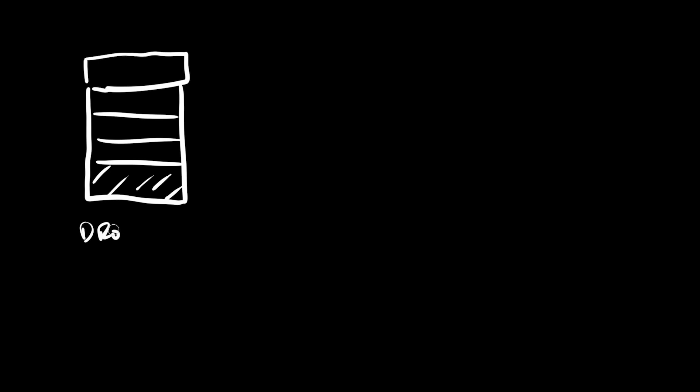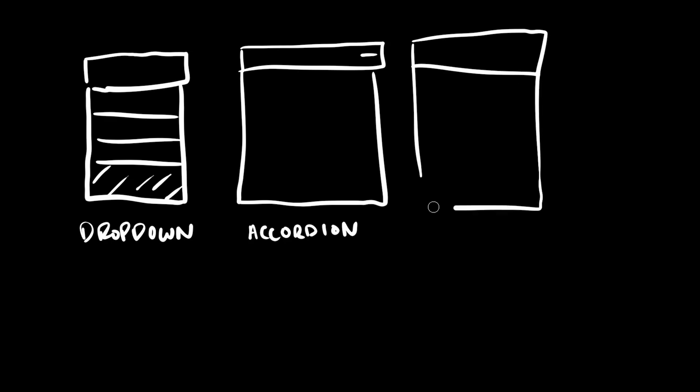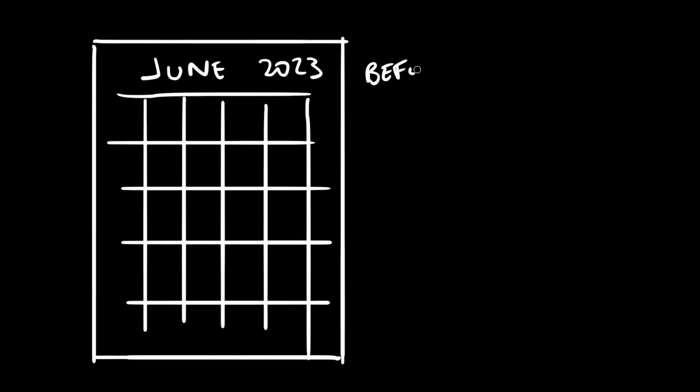But it might not always be this drastic. Sometimes it just might be a feature that needs a design tweak based on existing development constraints. For example, if the design and development teams have previously committed to using a design system like Material UI, and the designer wants us to create some kind of custom component which doesn't exist as an out-of-the-box solution with Material, we can weigh the pros and cons of creating something completely custom, or scrapping and redefining the feature to not need this particular component.